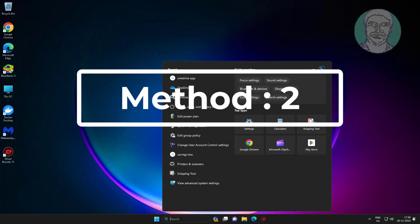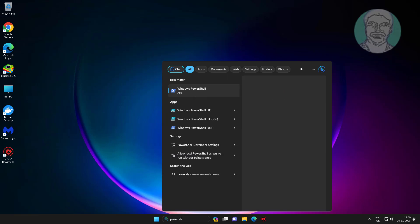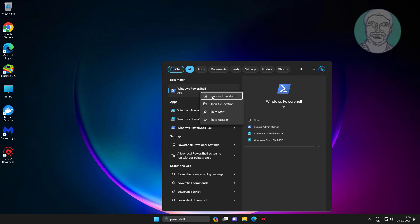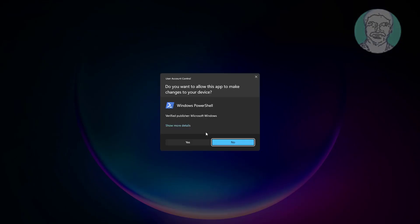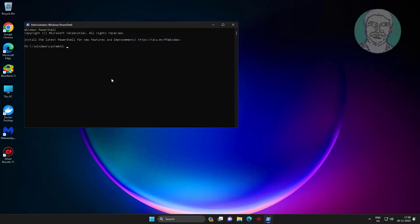Second method: Type PowerShell in Windows search bar, right click and run as administrator. Copy the command from the description and paste it.